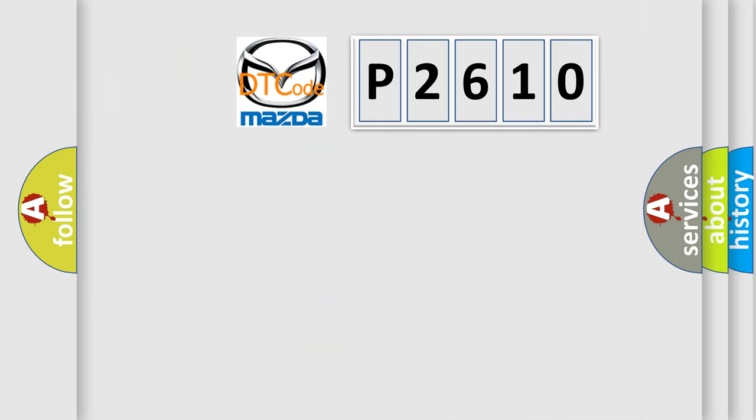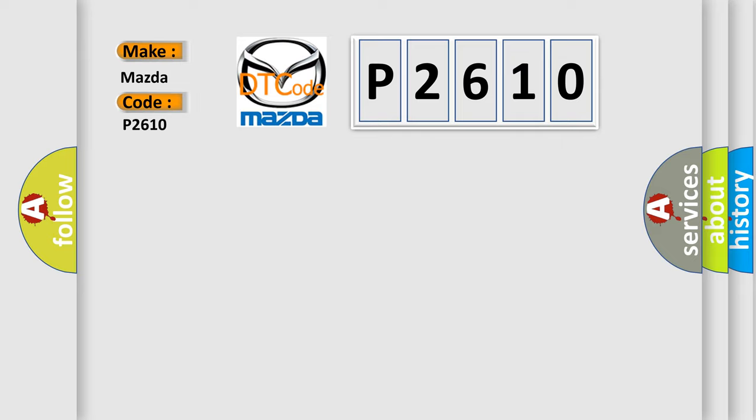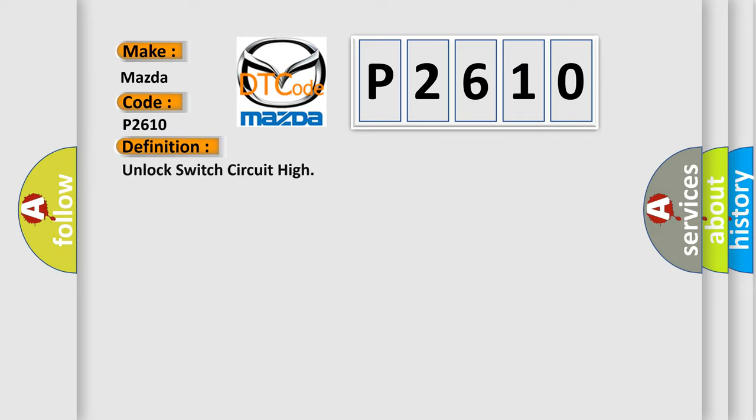So, what does the diagnostic trouble code P2610 interpret specifically for Mazda car manufacturers? The basic definition is: Unlock switch circuit high.